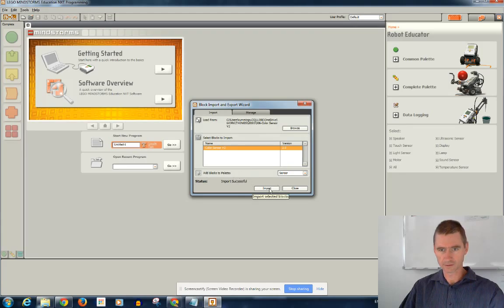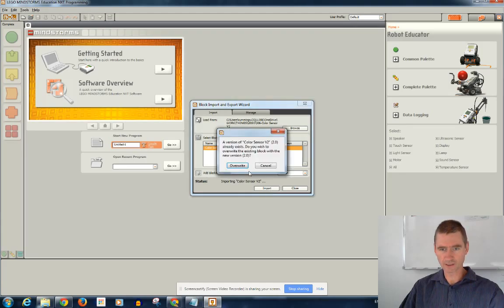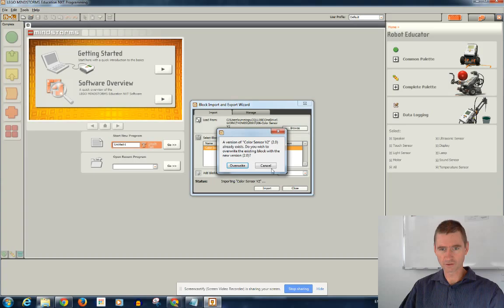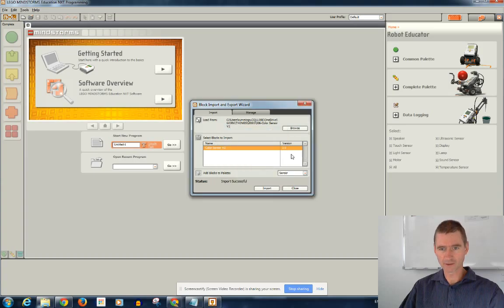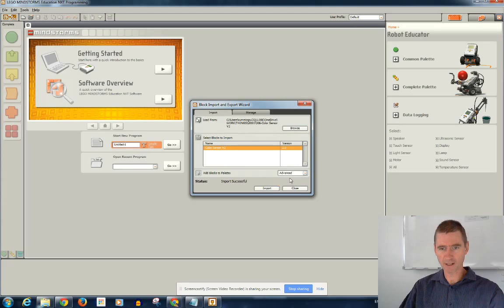So, I think I've confused myself there, but that's right. Version two. It's already there with the new version. I will cancel there because I've already got it to the advanced palette now.